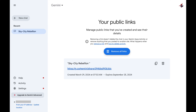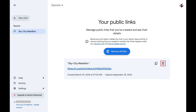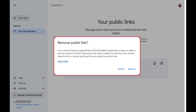Step 4. Find the shared Google Gemini link that you want to delete, and then click the Delete icon associated with it. The Delete icon looks like a trash can. A window pops up asking if you want to remove this public link, letting you know that if you remove this link, people will no longer be able to see it.